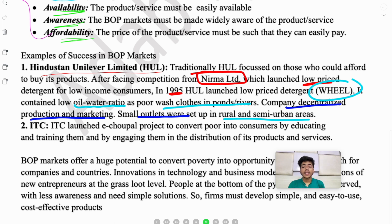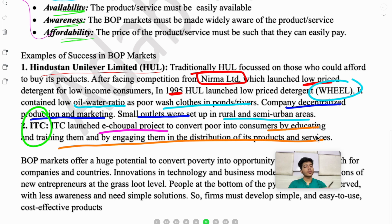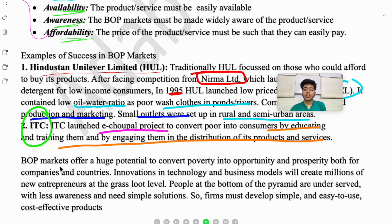Another example is ITC's e-Choupal project. ITC engaged poor people as customers by involving them in production and distribution. They educated and trained them, converting them into both producers and consumers in the distribution of production services. This way, the people made money and became more capable customers. Both examples show there is benefit for top companies in tapping the low income level groups — it creates successful and sustainable businesses.